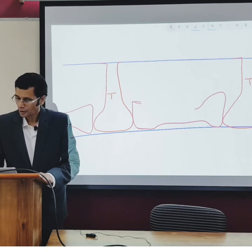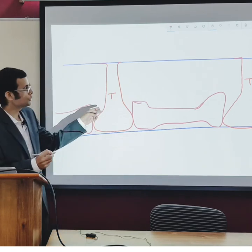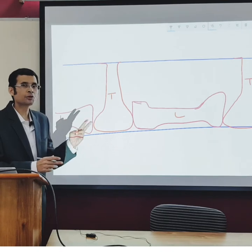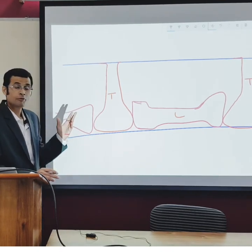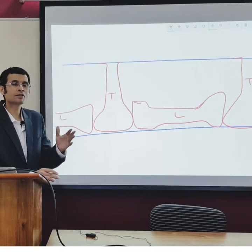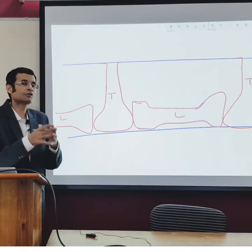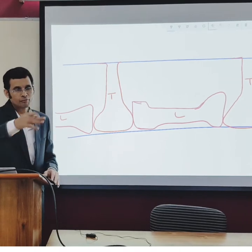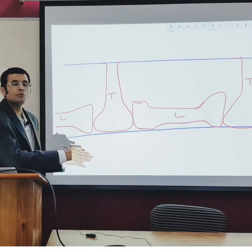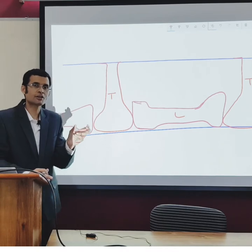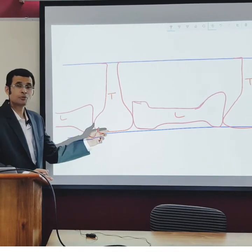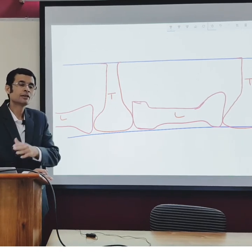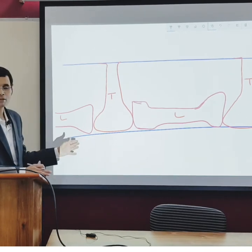In skeletal muscle, there are two T tubules per sarcomere, located at the junctions of I bands with A bands. In contrast, the cardiac muscle has only one T tubule per sarcomere, and that T tubule is lined along the Z lines. The sarcomere is the smallest structural and functional unit of a muscle.